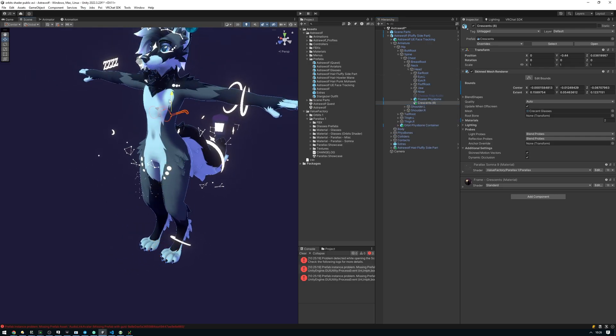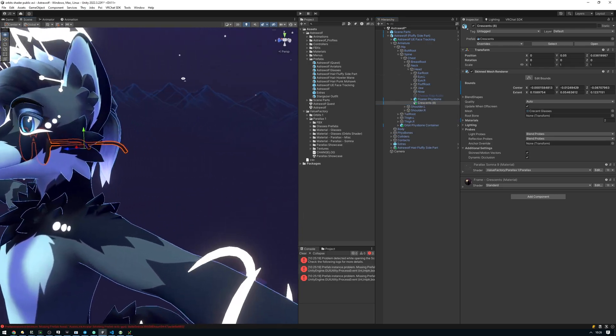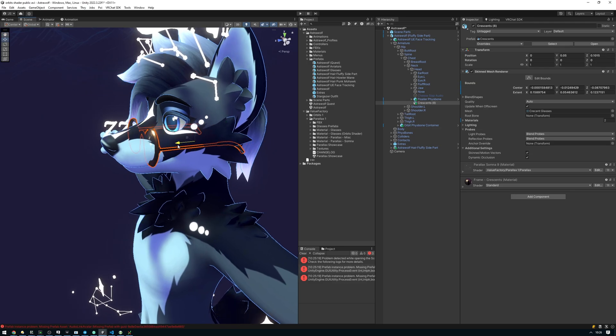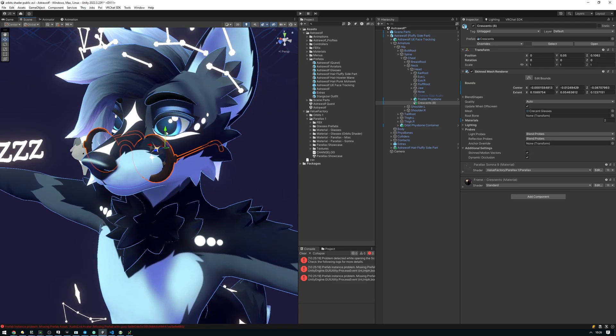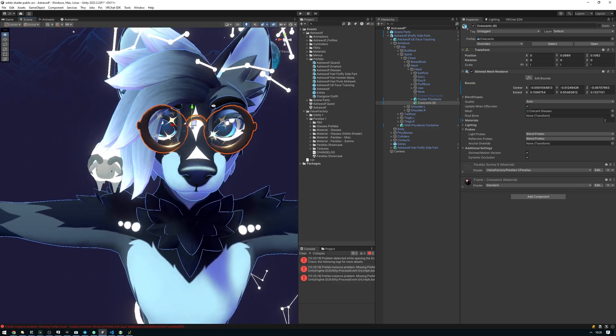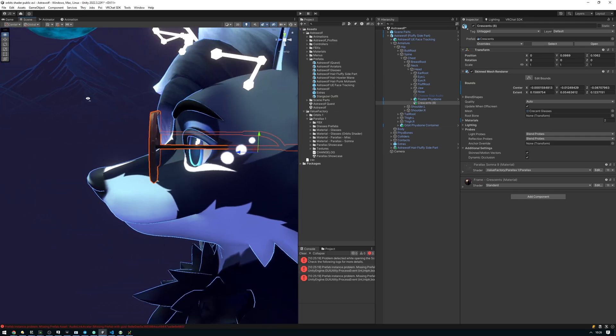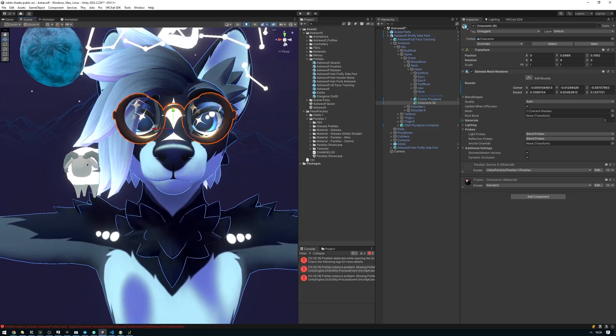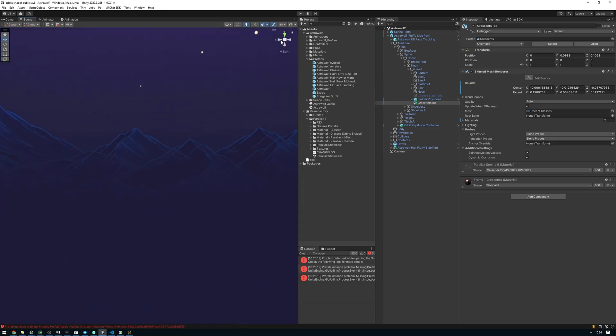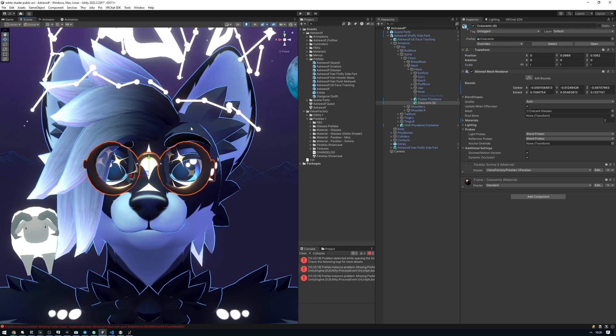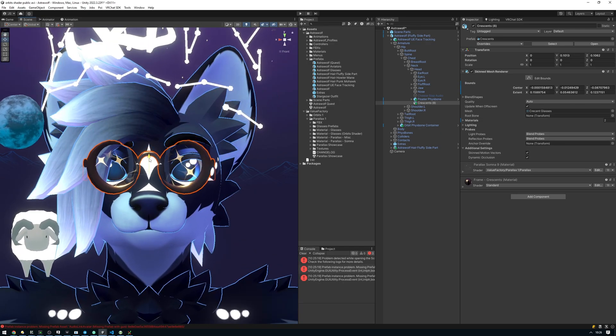And now we can go ahead and position the glasses where we want them to be on the avatar. This includes scaling them up, scaling them down, however we feel like positioning them. To get a better look, I'm going to go into orthographic mode here. Let's try to align this.